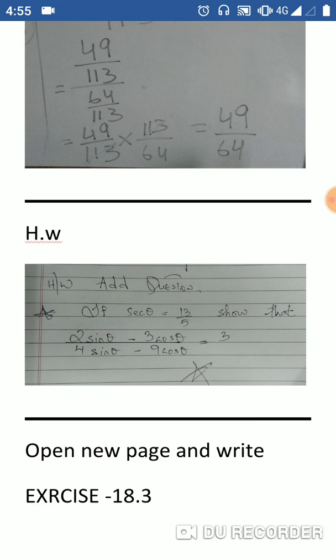Additional question: if sec theta equals 13 by 5, show that 2 sin theta minus 3 cos theta divided by 4 sin theta minus 9 cos theta equals 3.